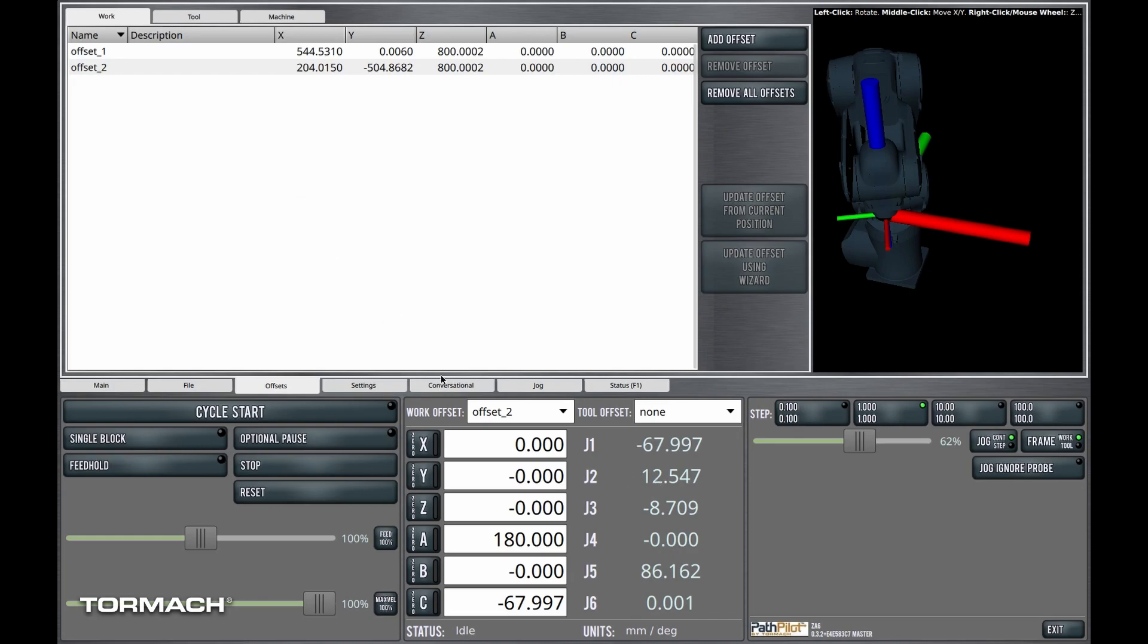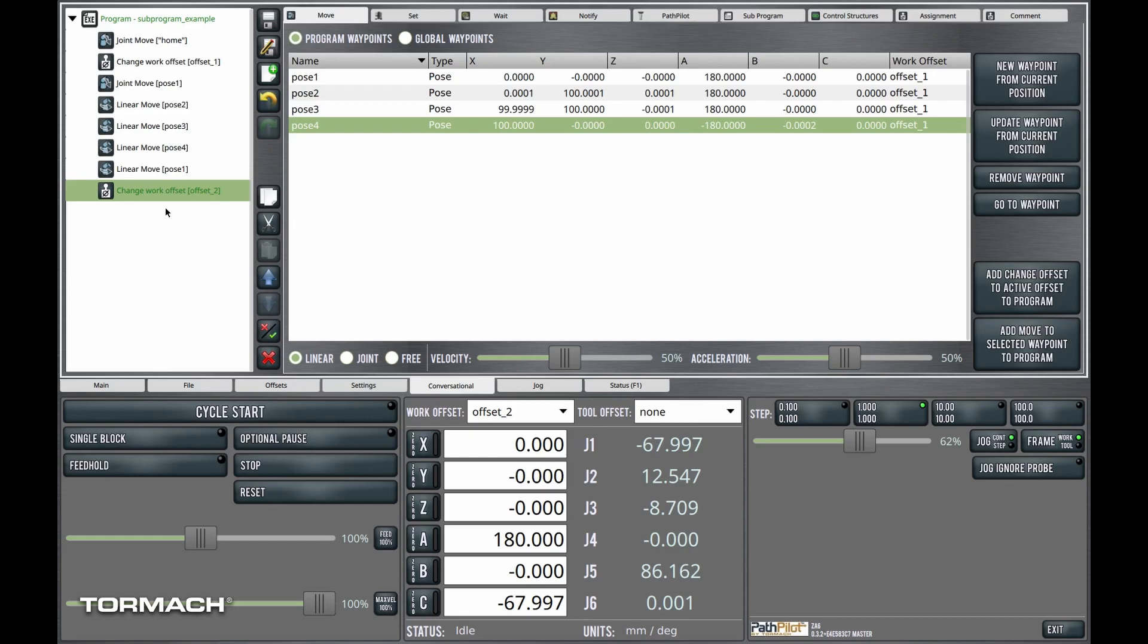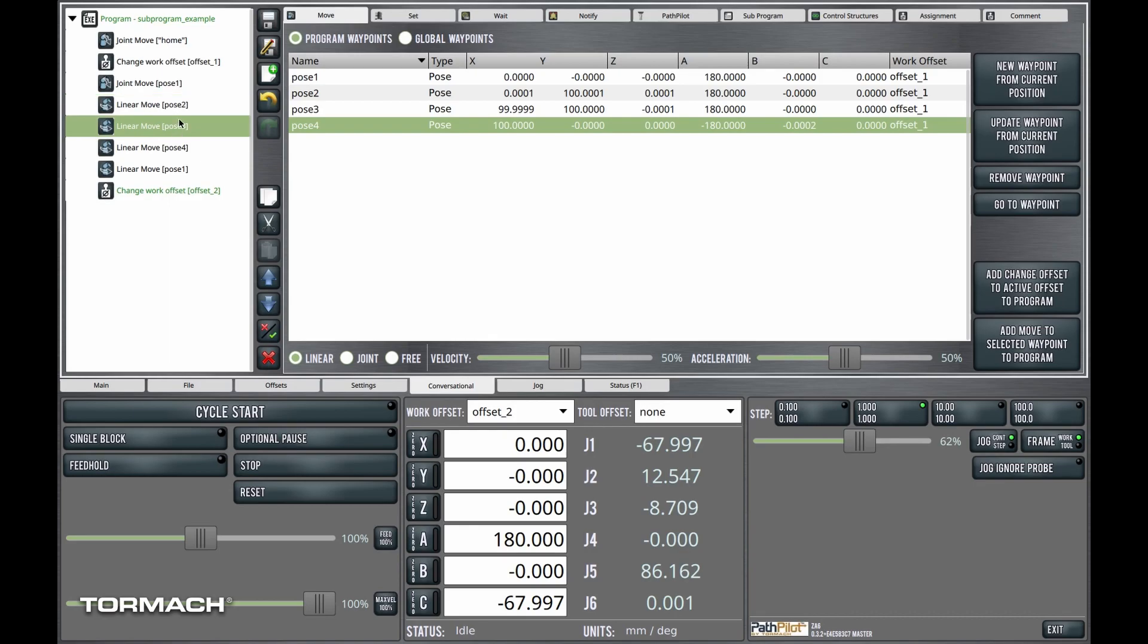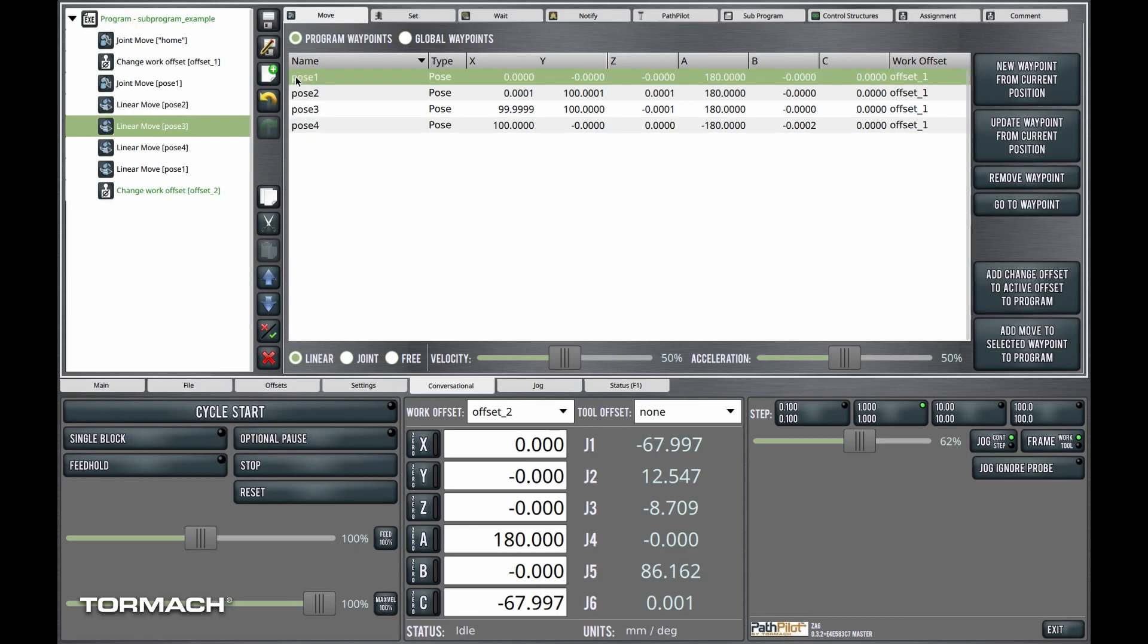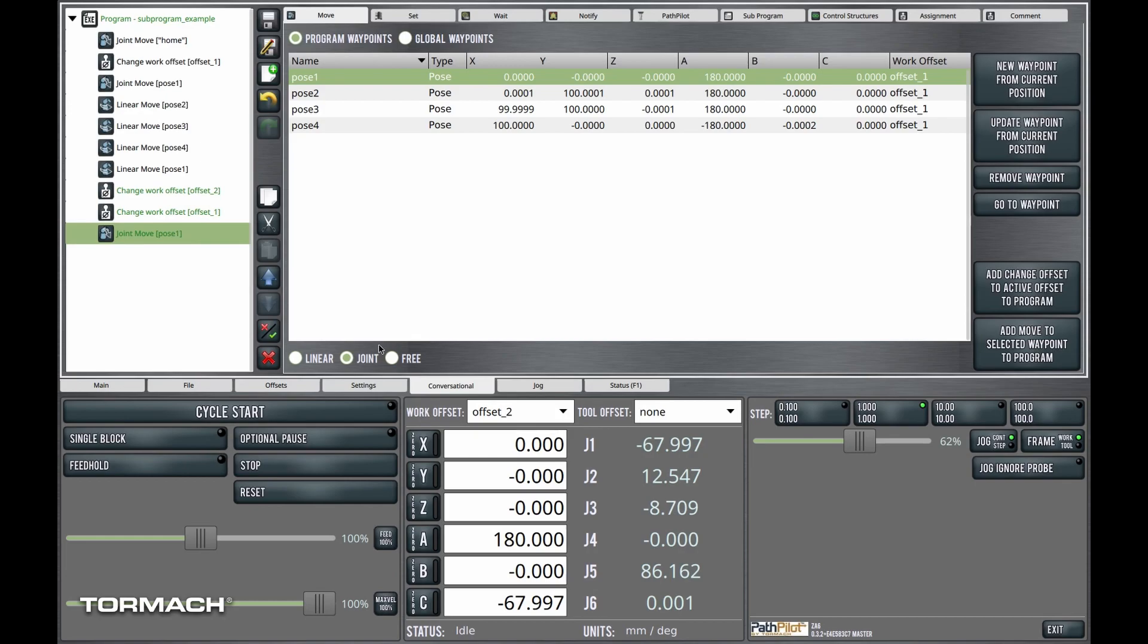And let's go back here to conversational. And what I'm going to do is we'll add a change to the active offset to the program. So now we've changed to offset2. And then I think, let's see, why don't we just go ahead and we'll do a joint move to pose1 here. So I've got pose1 highlighted. I'm going to do a joint move. I'm going to add that move to the program.